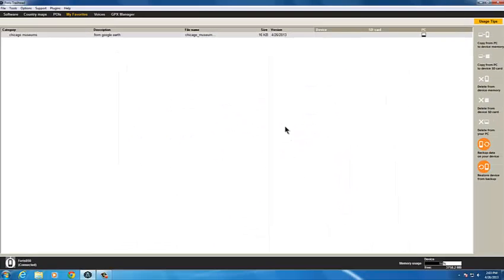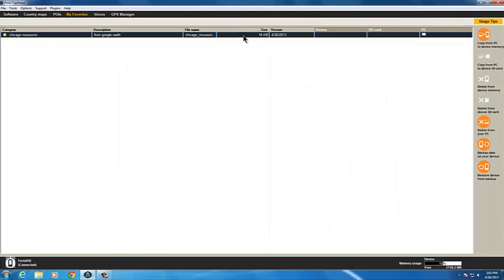The list now appears in My Favorites. On the right side, click the first orange button to copy from your PC to the device.